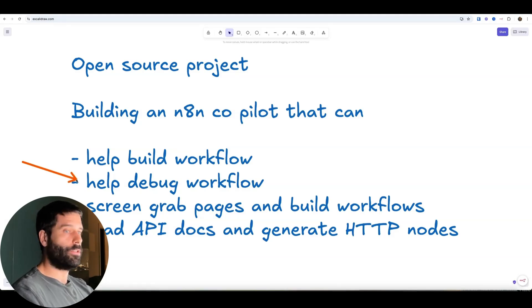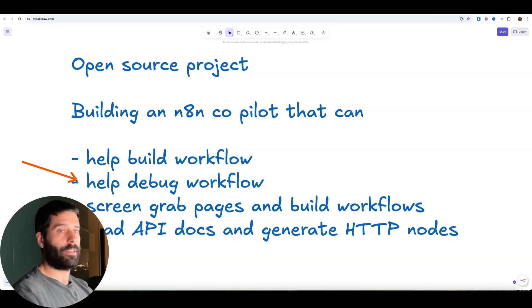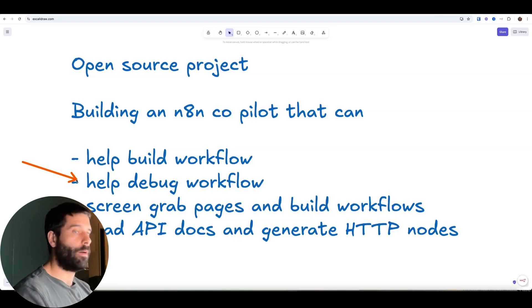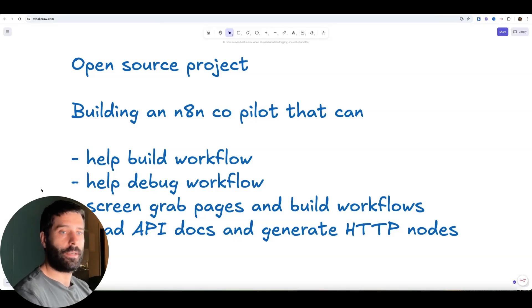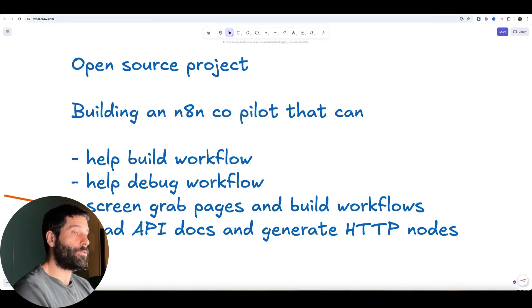You could possibly be in a workflow that has existing nodes on a canvas, you might have a problem and you can just bring up the assistant and say, hey, help me debug this.